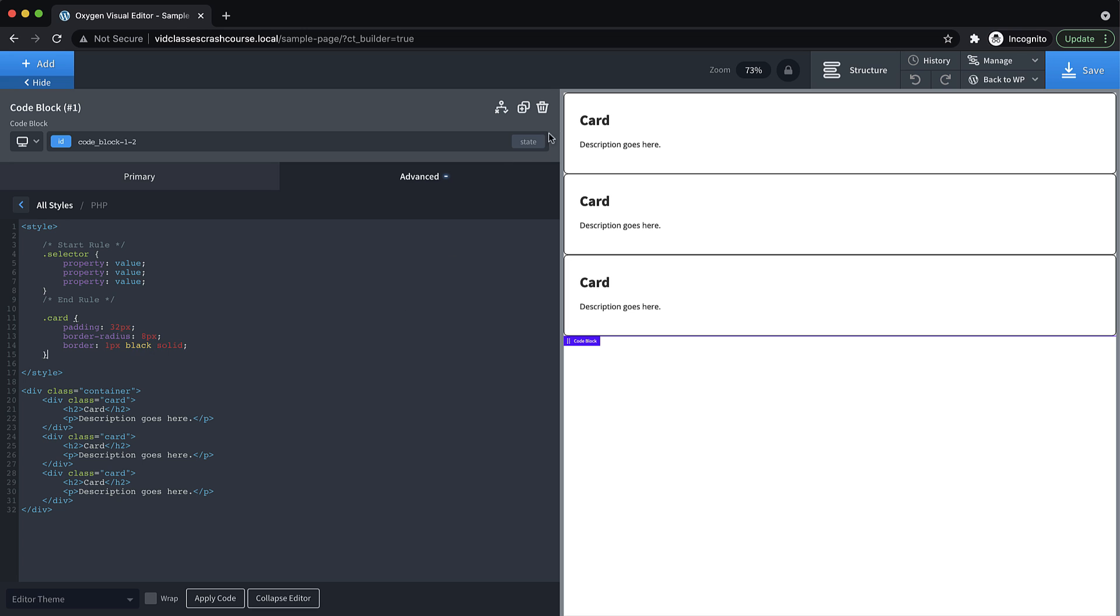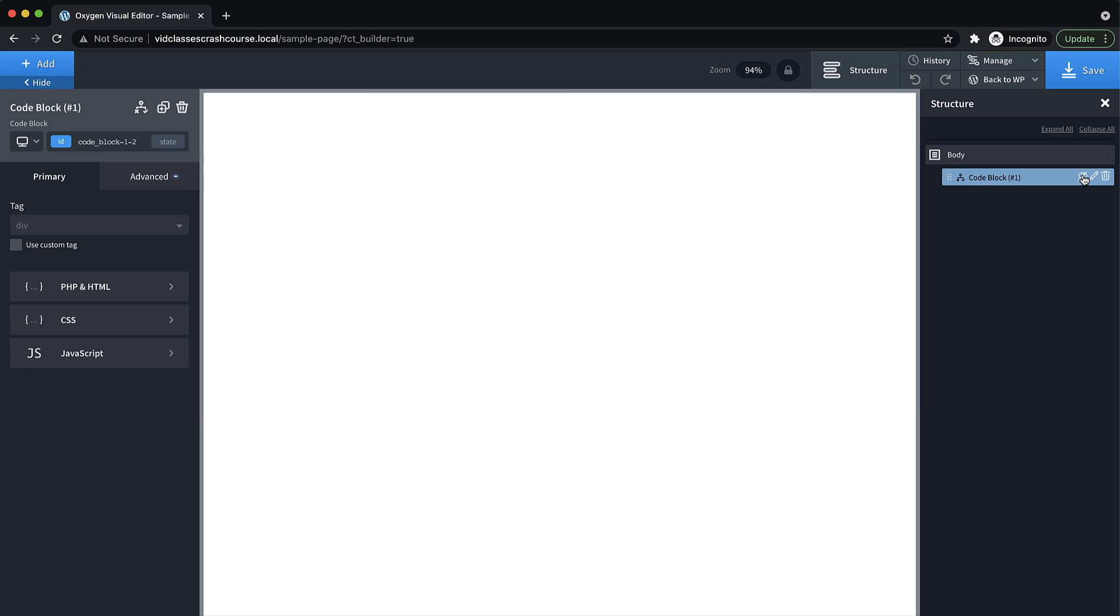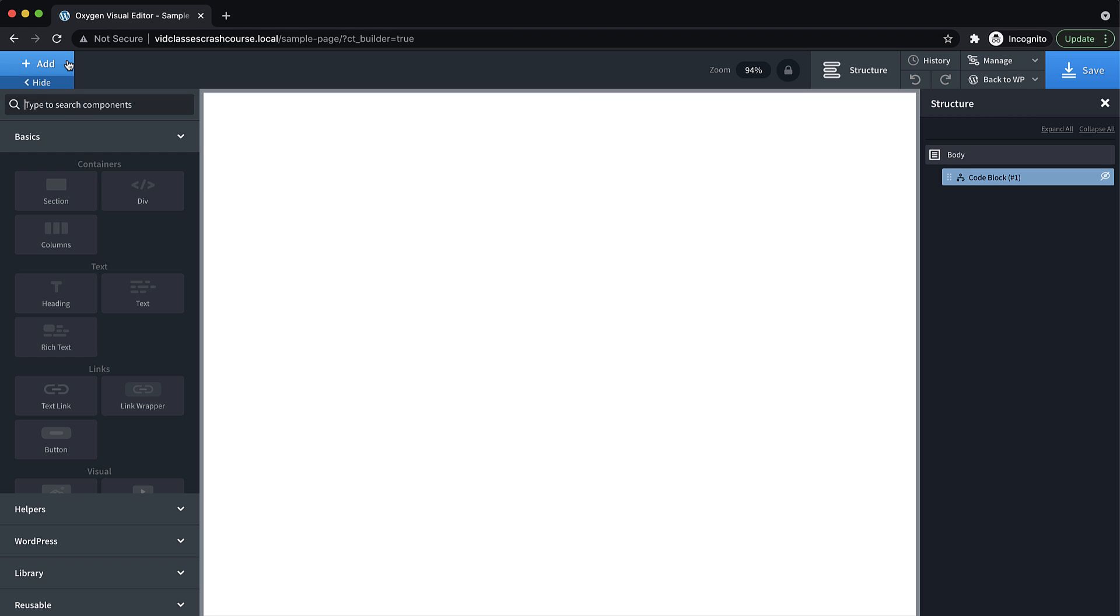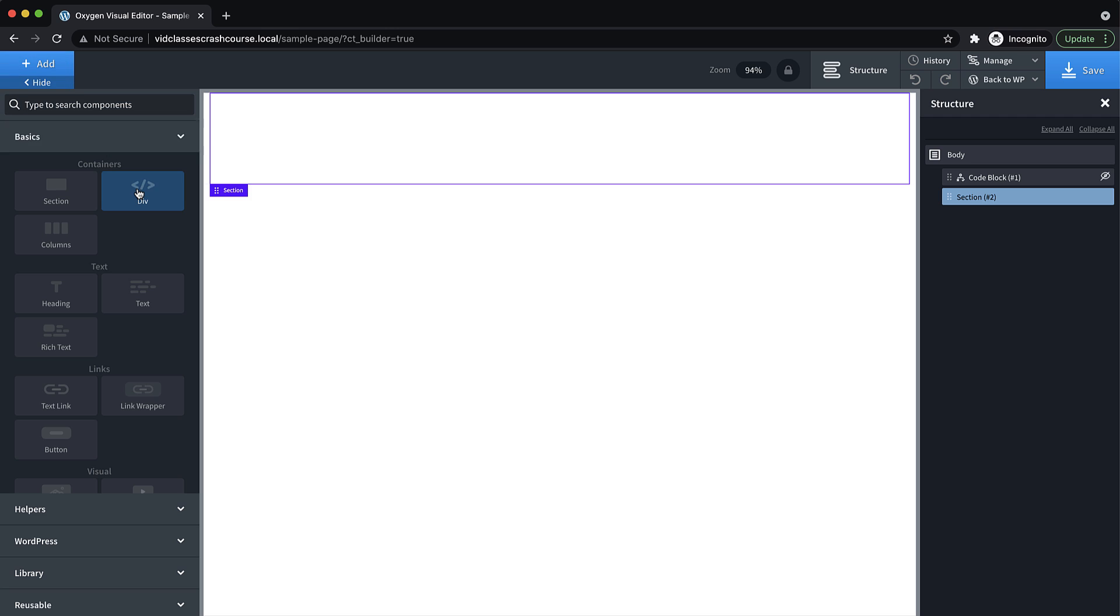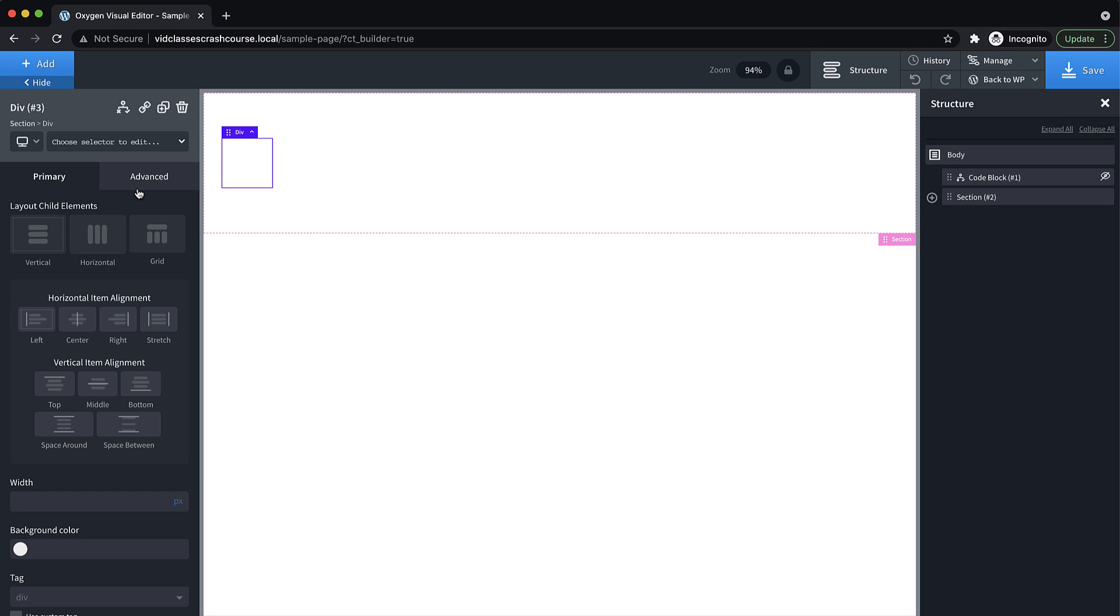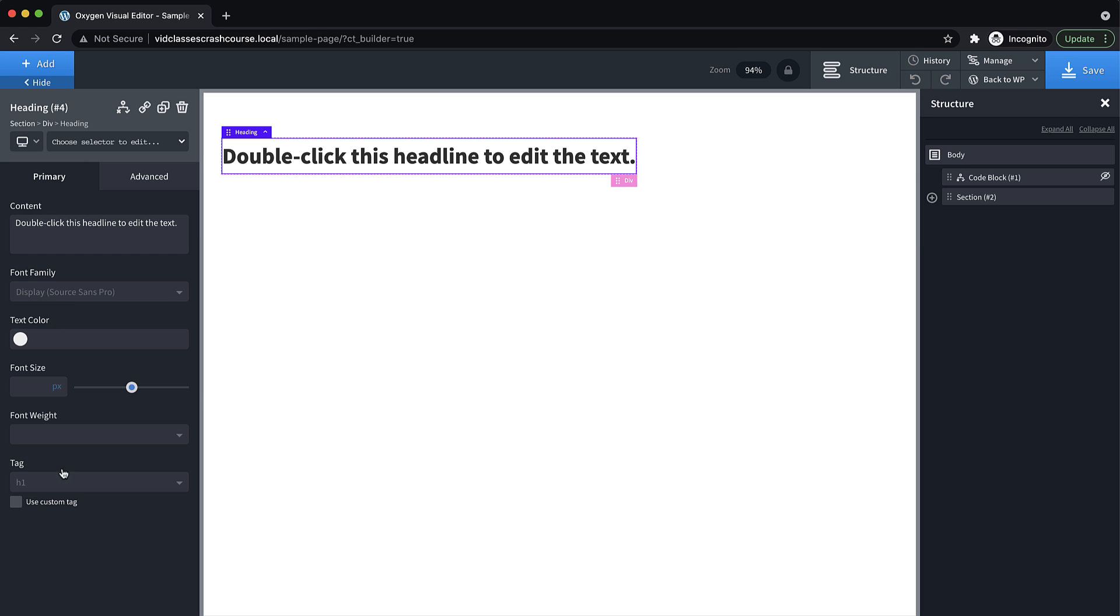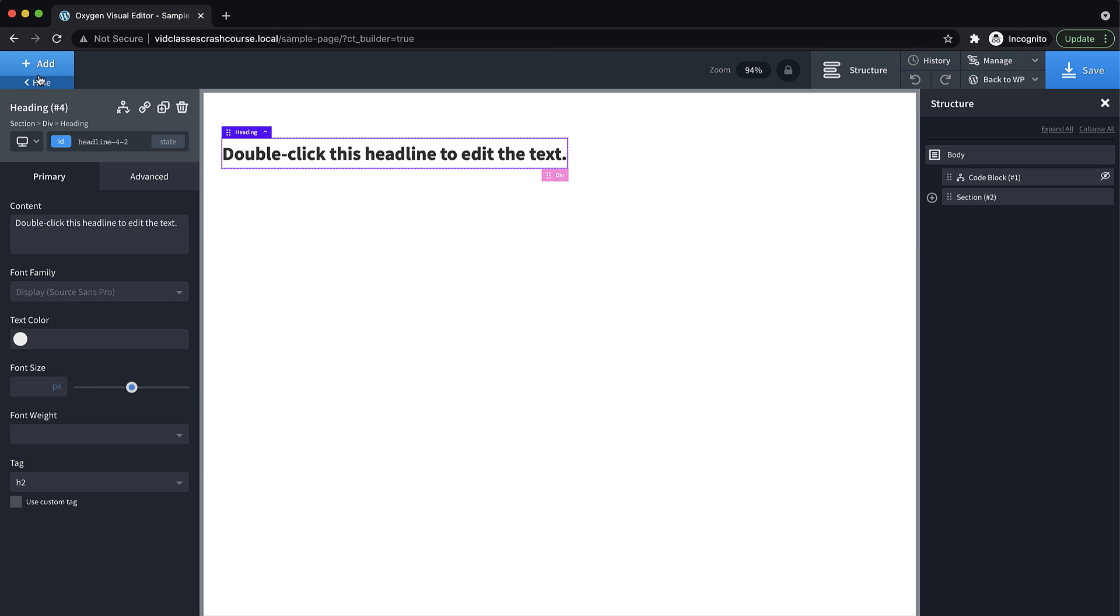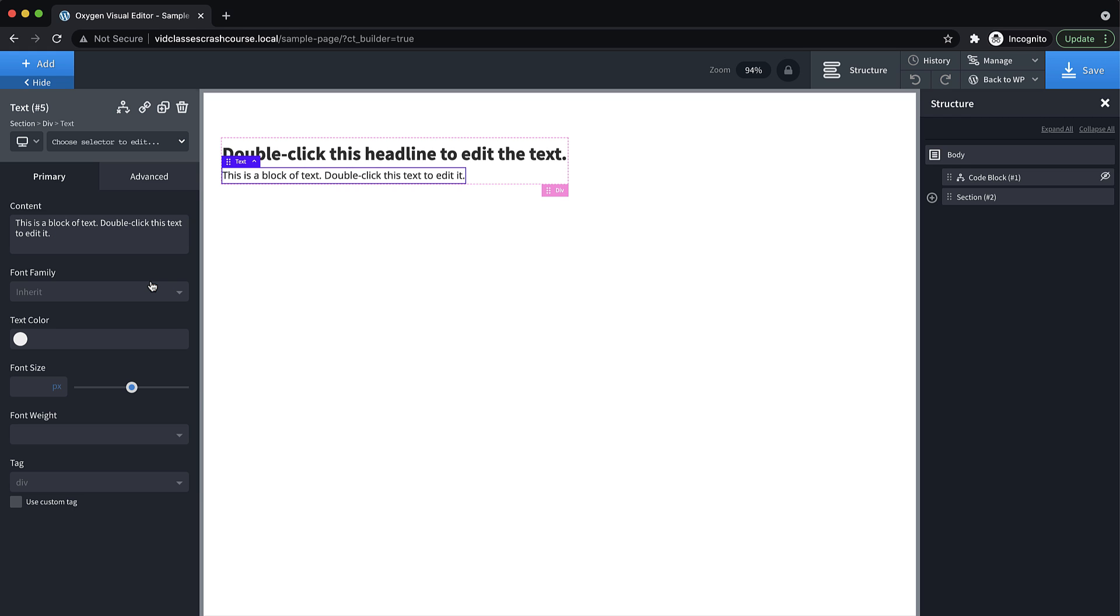So let's get rid of this code block. Or in fact, we'll just hide it just in case we need it later. And then let's build something in Oxygen that we want to style with classes. So we'll just add a section and we'll do kind of the same thing we had in our HTML. But we'll just build it with Oxygen. So I've added a section, a div, I'll add a heading element with the tag h2, and then a text element.